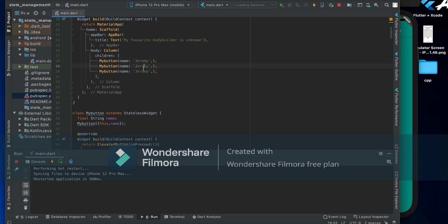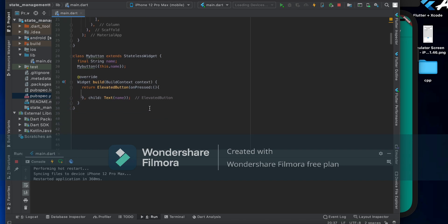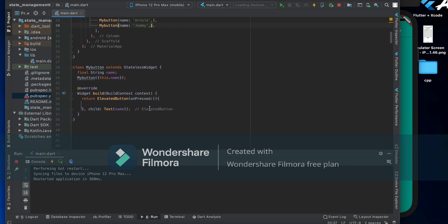I'm going to copy and paste the button three times, one for Jeremy, one for Arnold, and one for the main instance. So the buttons are all set. Now let's implement the provider.